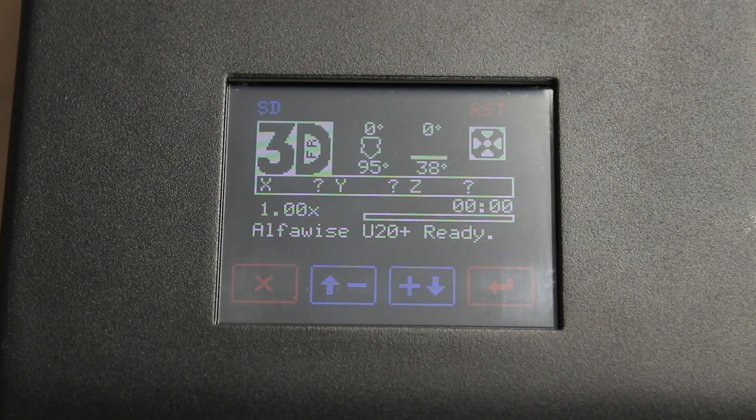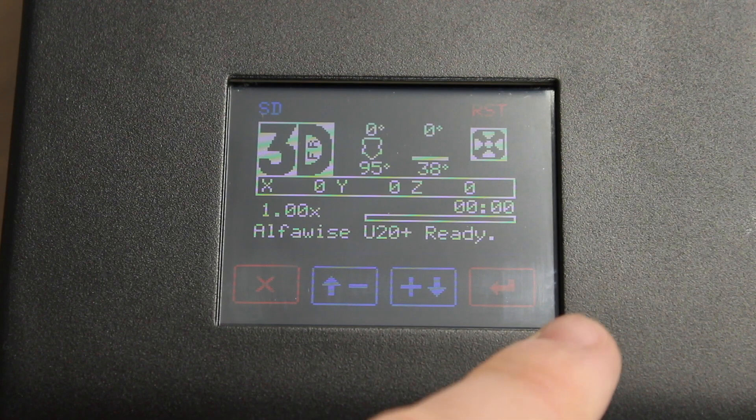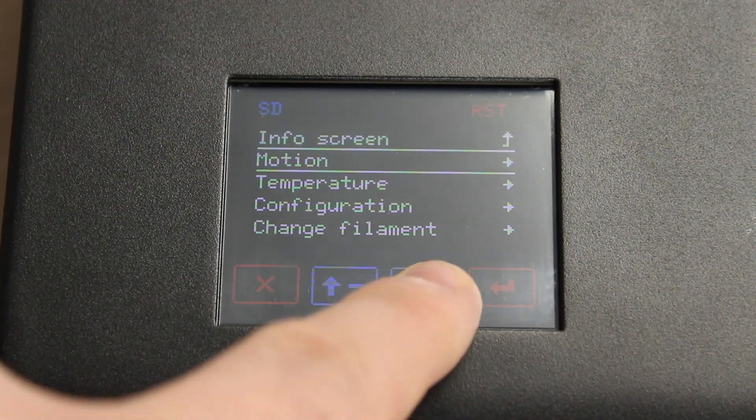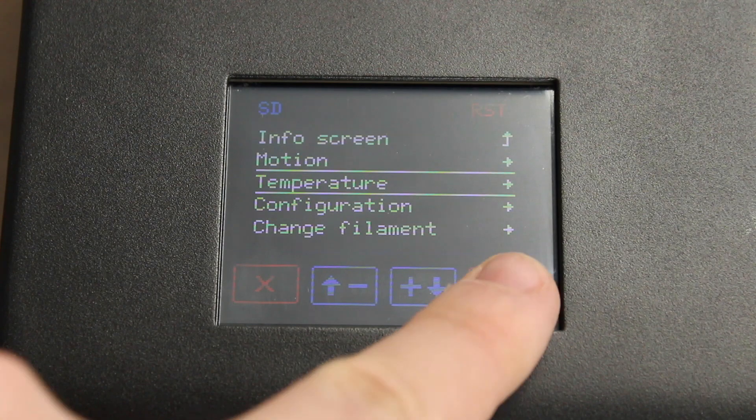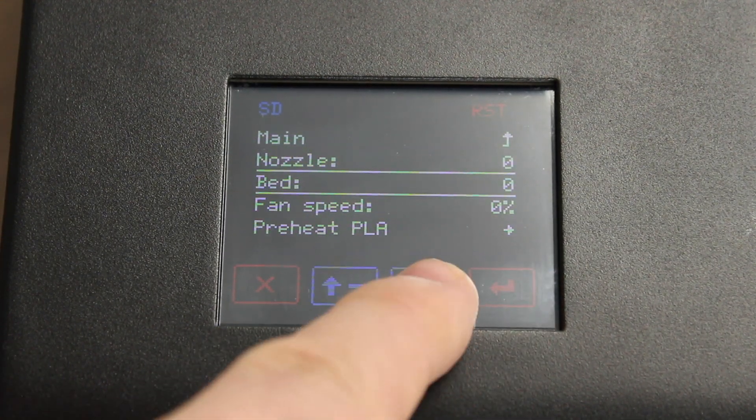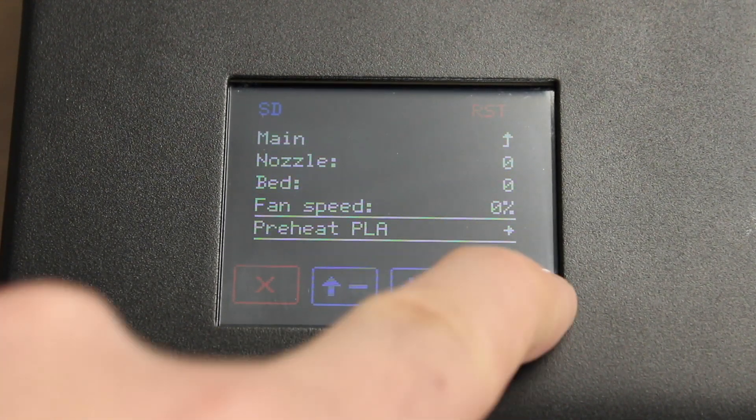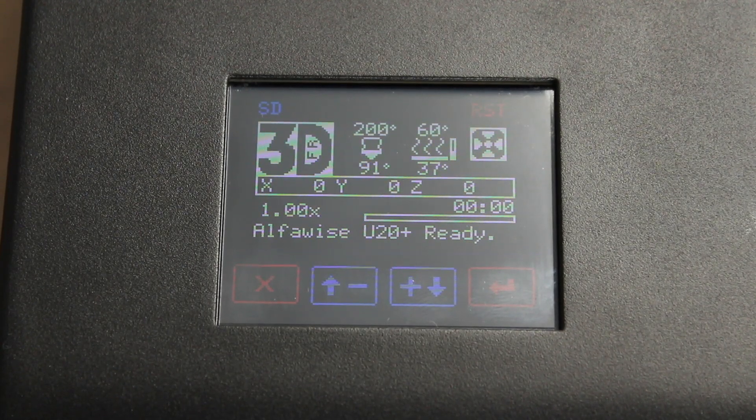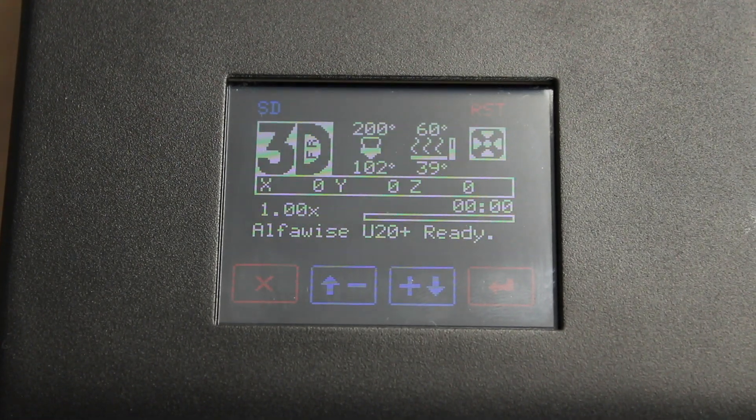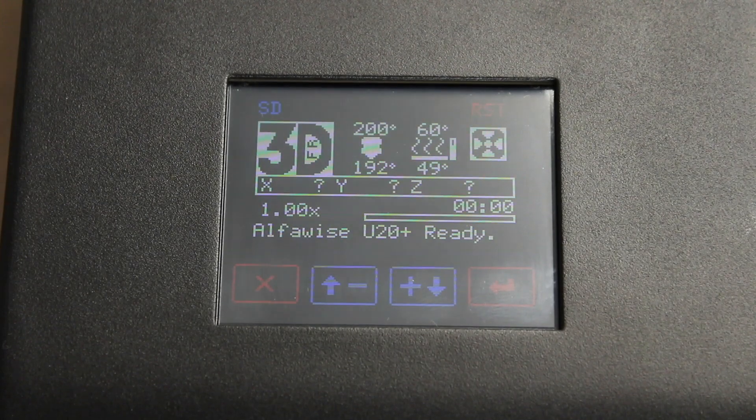To start the calibration process, press the red select button on the very right-hand side. Go to Temperature, Preheat PLA, then Preheat PLA. You'll notice it sets the nozzle to 200 and the bed to 60. Wait for the printer to heat up properly.